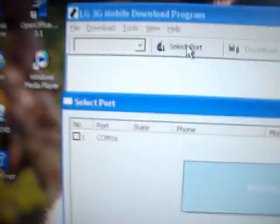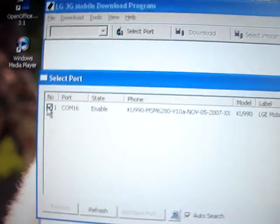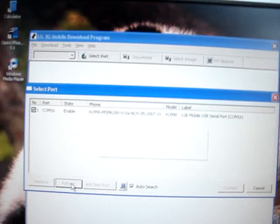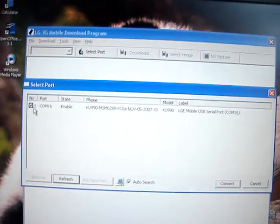First up, you select the port and you select your phone on here. Now you have to do this fast, because it's going to refresh. Connect, and it's going to come up with this.